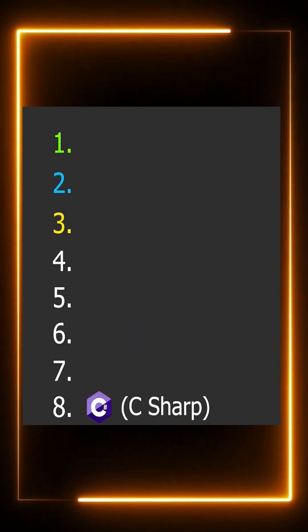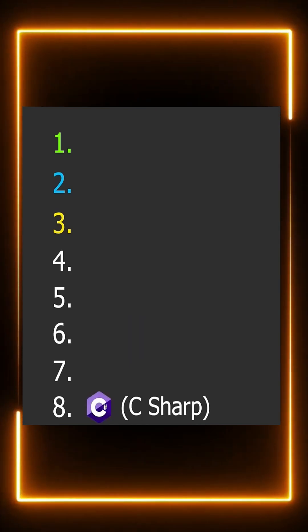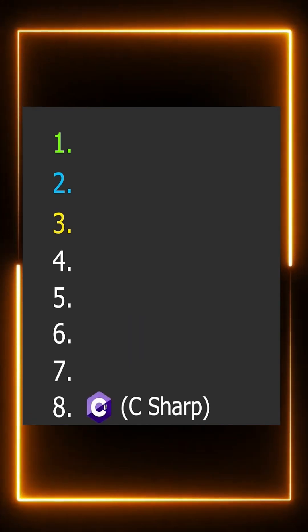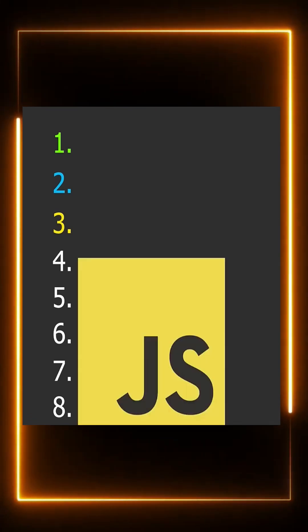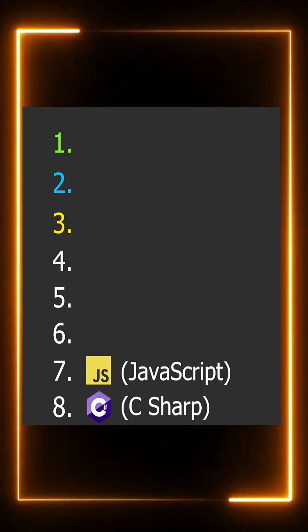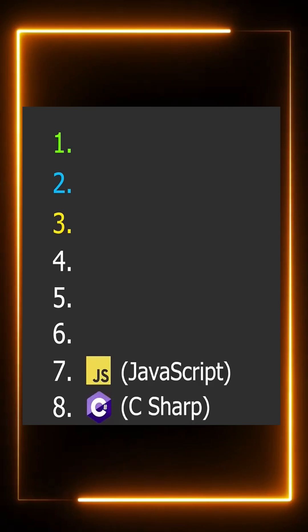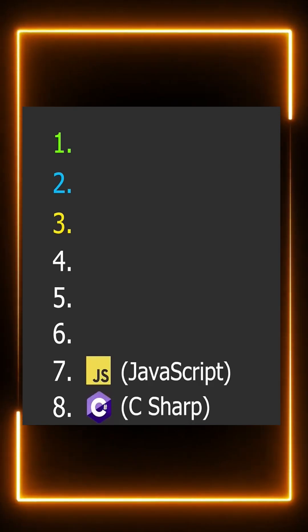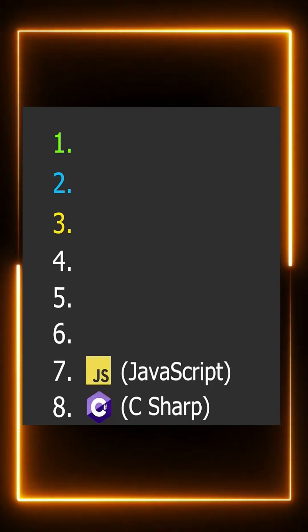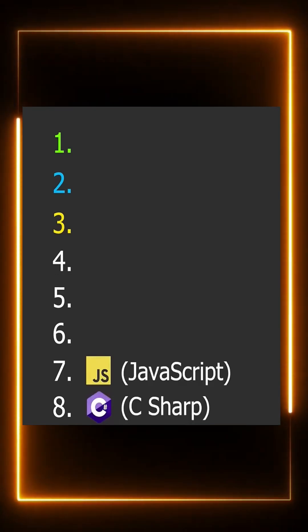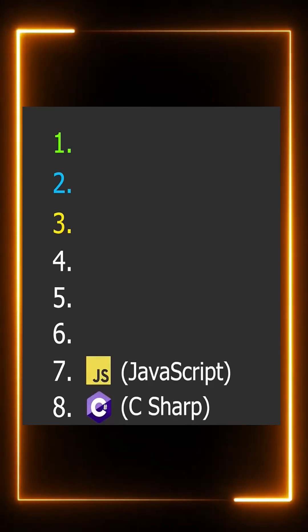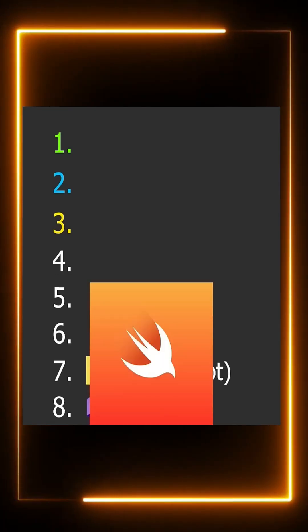Number seven is likely the most popular language in the world, and that is JavaScript. Number six is rarely discussed, but we know because iPhones are fast that so is the language, and that is Swift.